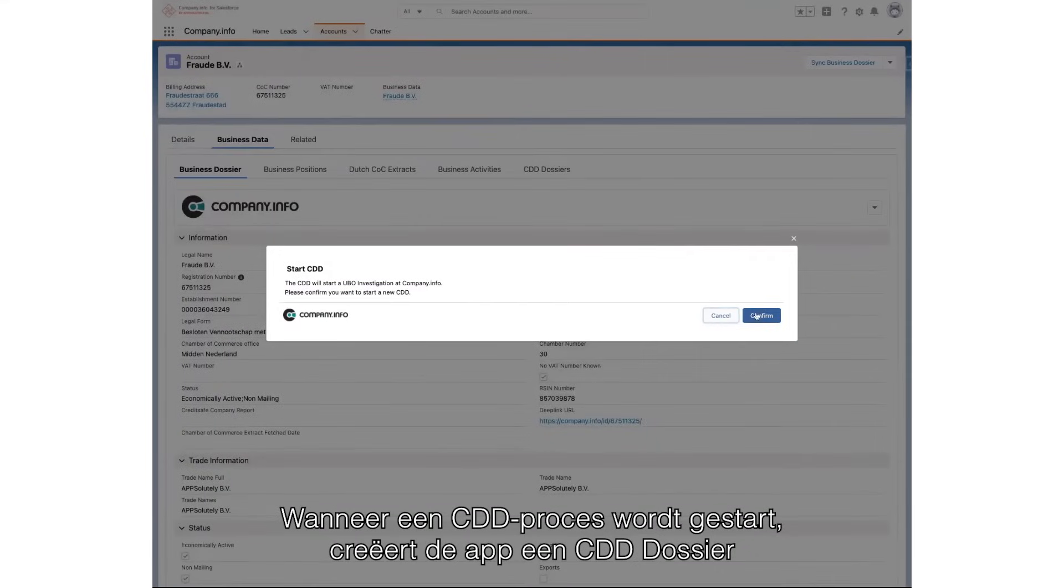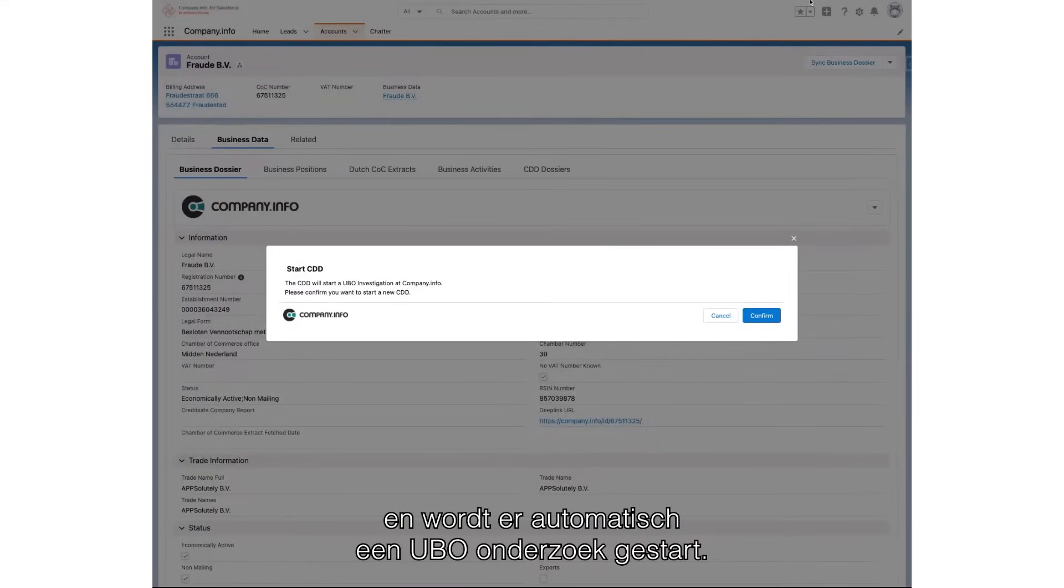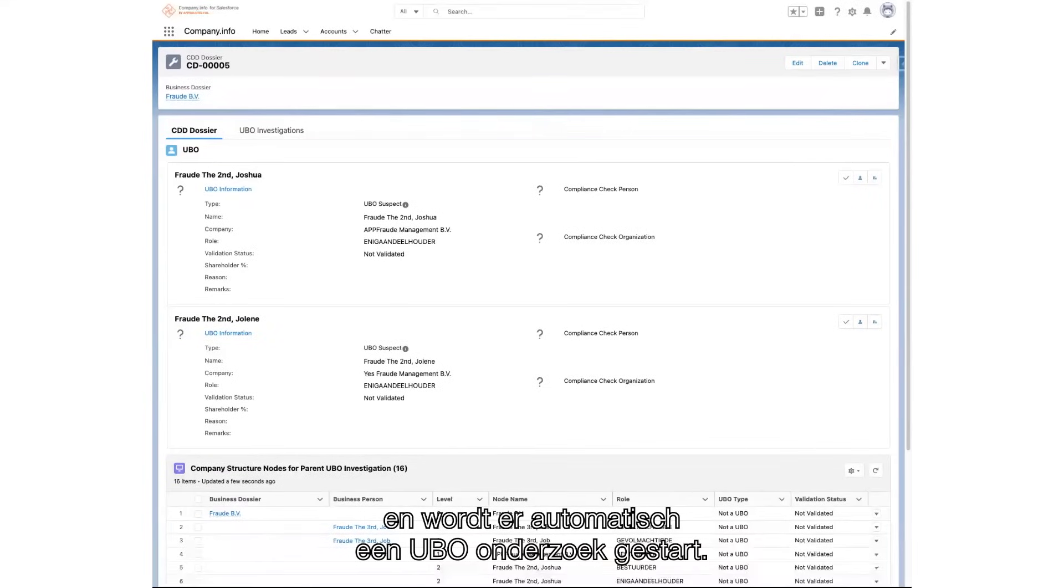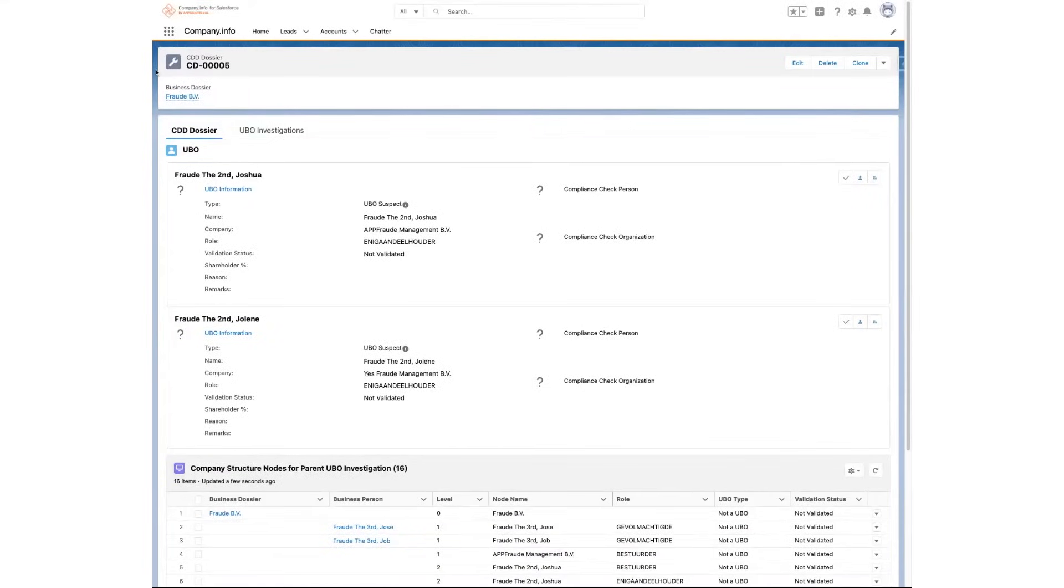Once the customer due diligence process is started, a dossier is created and the UBO investigation begins.